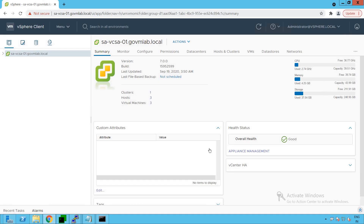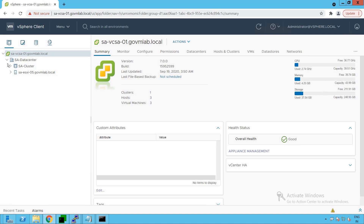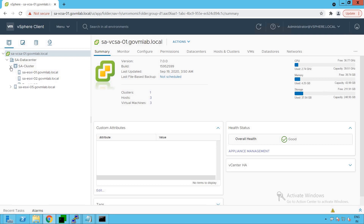As you can see, we are logged into our vCenter server savcsa01.govmlab.local. Let's browse our vCenter server. Within that vCenter server, we have a data center created as SA Data Center, and within that data center we have a cluster created as SA Cluster. We also have a standalone ESXi host added to our SA Data Center. Let's go and browse our cluster.